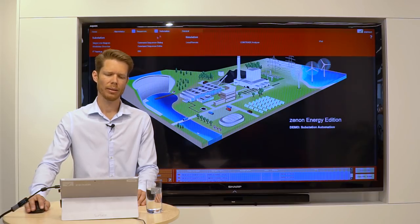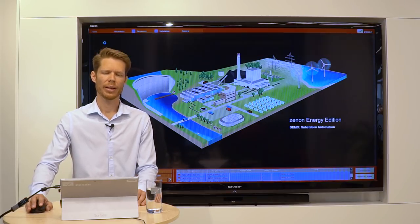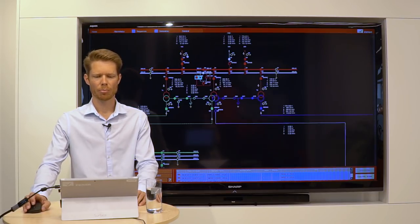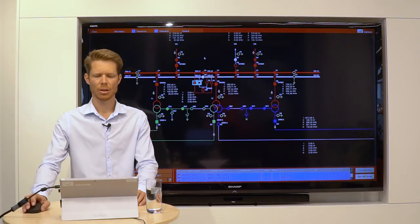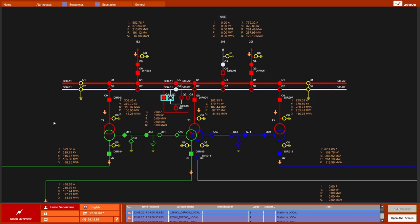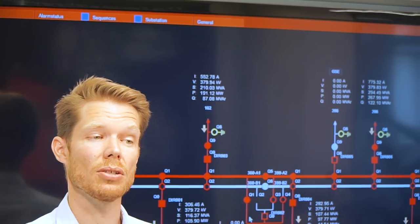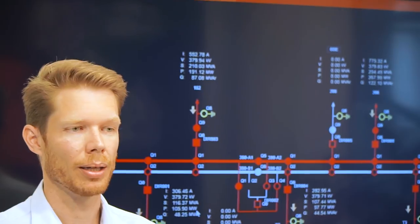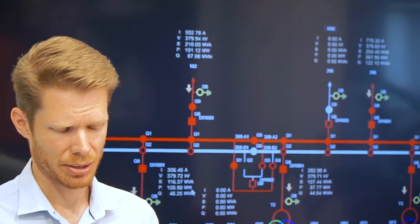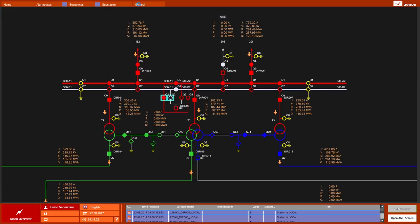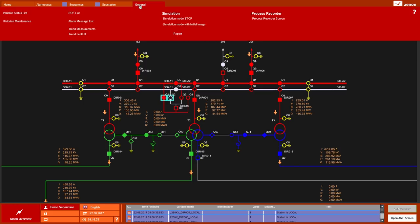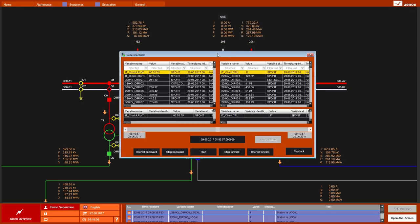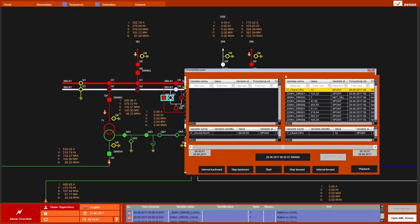And now I navigate into my Process Screen and I see what was going on in the morning. It seems that there was a switching sequence in my bus coupler disconnectors. And if I want to see how this continued...